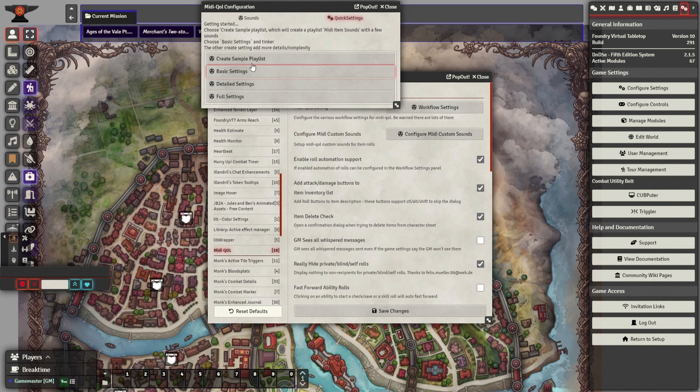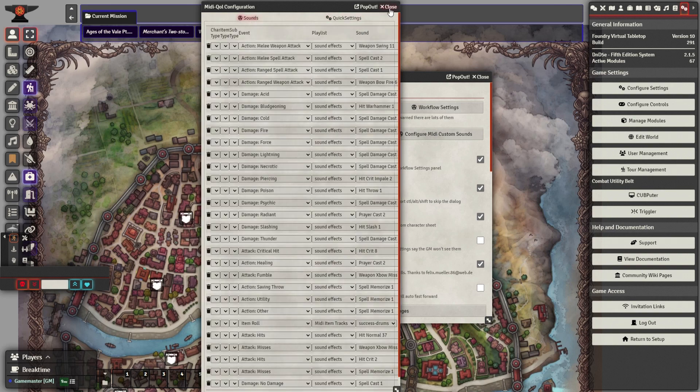This enables standard sound effects for when you attack others, cast spells, roll a critical, or roll a fumble.